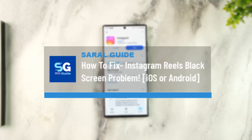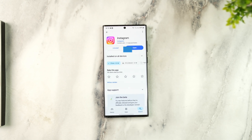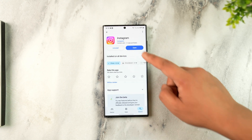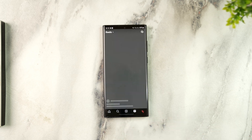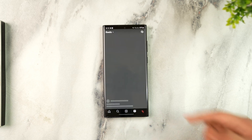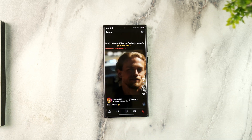How to fix the Instagram Reels black screen problem on both iOS and Android. If you've been getting a black screen whenever you open up Instagram and try to watch a reel that looks like this, this could be happening due to many reasons.